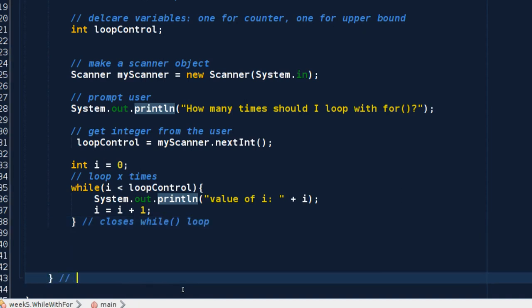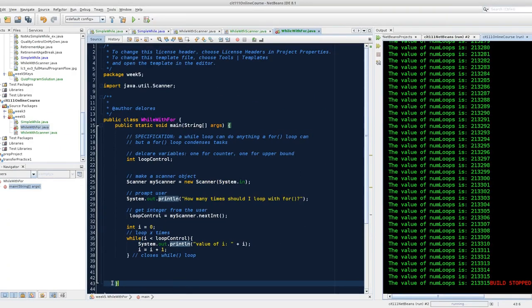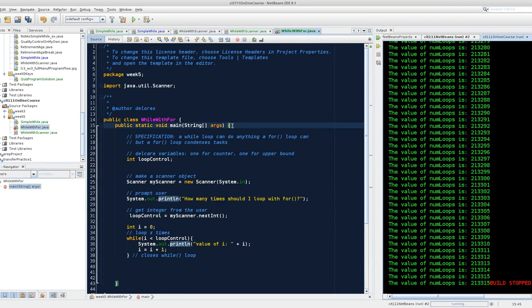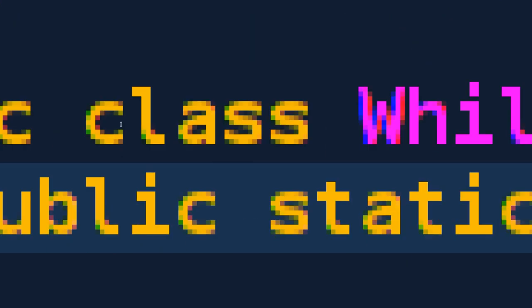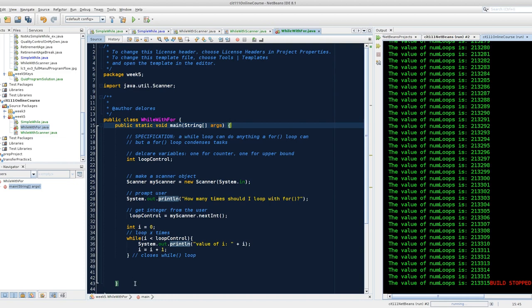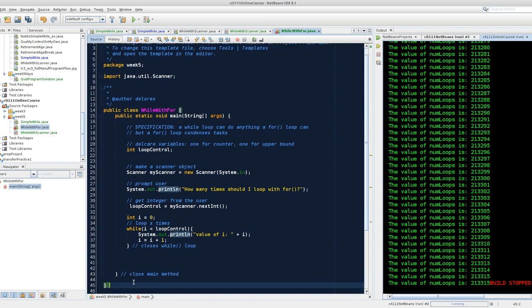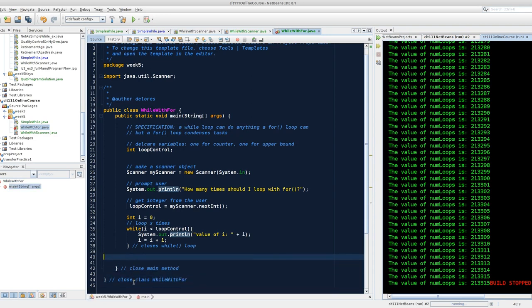This closes while loop. This closes main. Notice how that worked. Notice that when I encounter a closing curly brace, or in fact an open curly brace, a block marker appears on the left-hand side of your NetBeans code. This nice little line of white is showing us where the ending curly brace, for whatever curly brace line I'm on, exists. And so we can see that I'm closing, in fact, the block of code that was begun with this line. So I am closing my main method, and I'm closing class while with four.